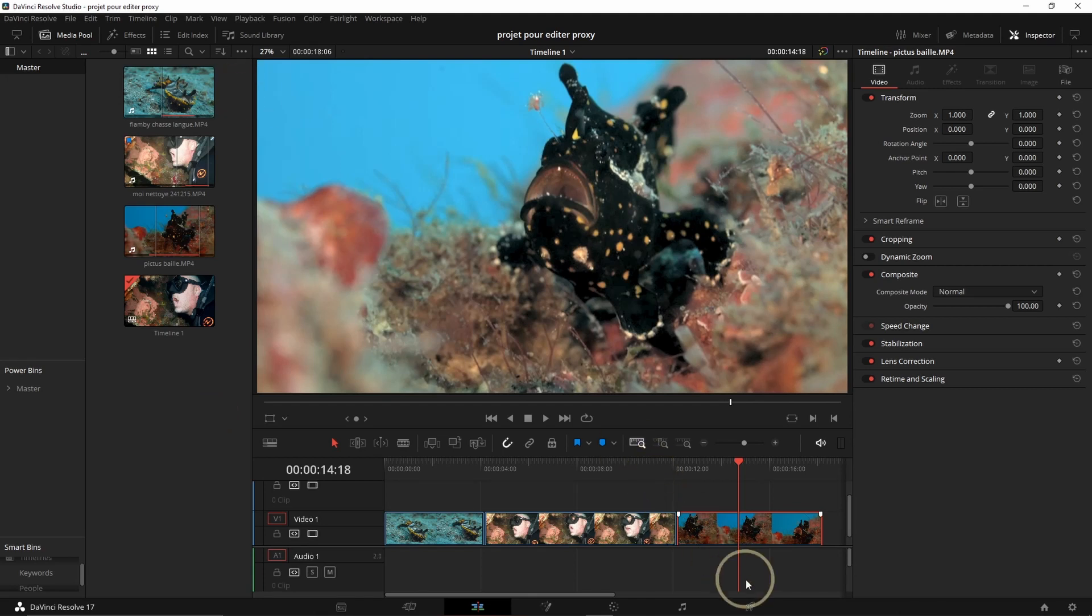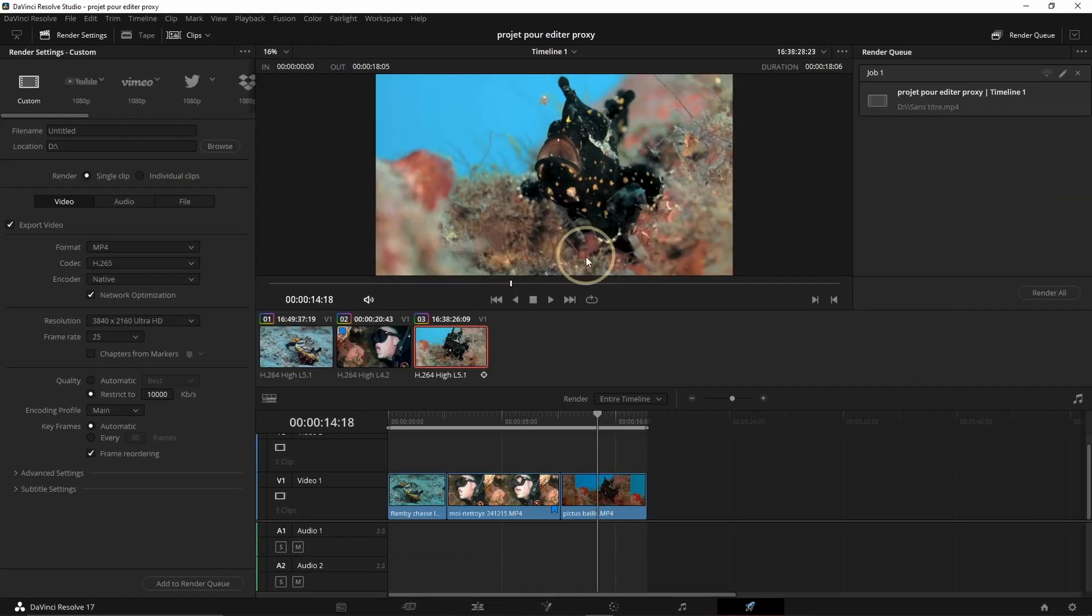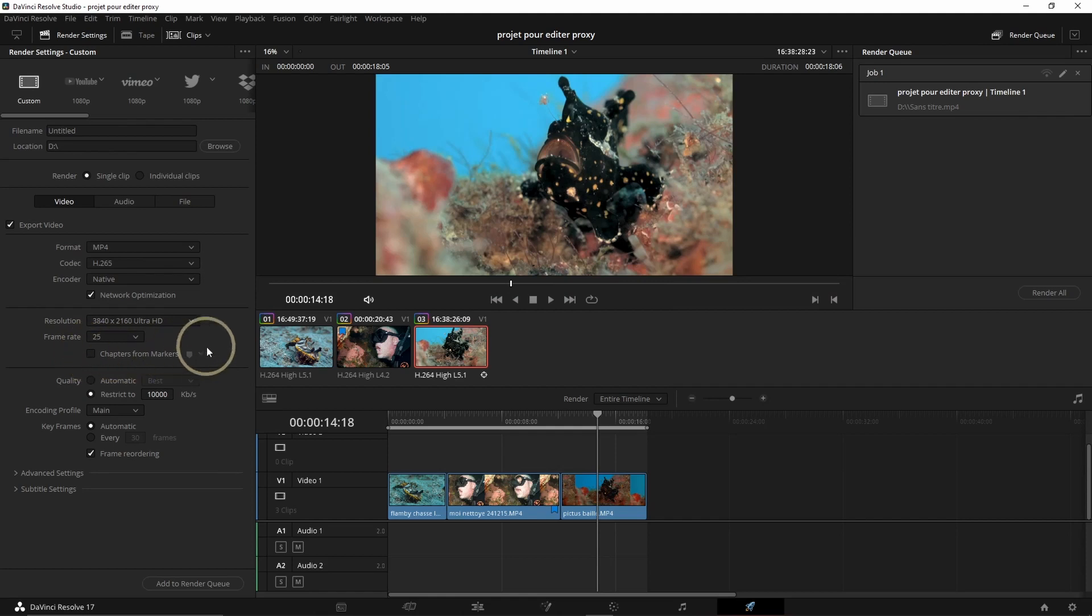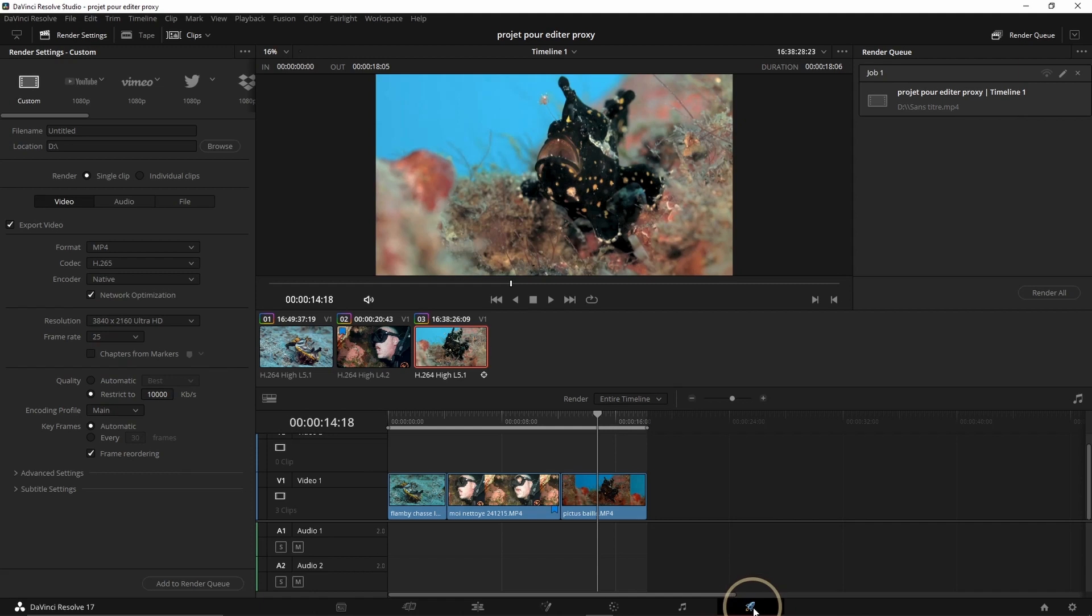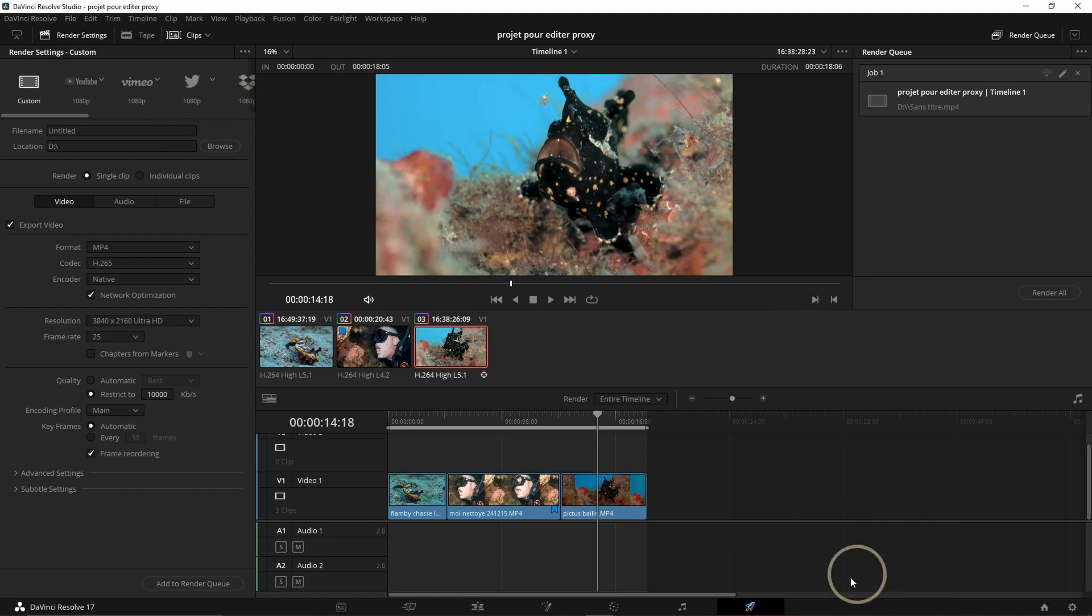To export, the good thing is, if I want to export here, you can see that my resolution is still the resolution I had before I made the proxies. So I can just export normally my project and it's going to be in the good format. I don't need to unlink or link or do anything special.